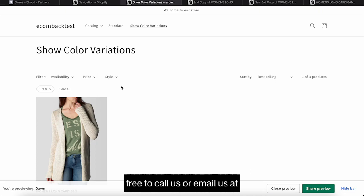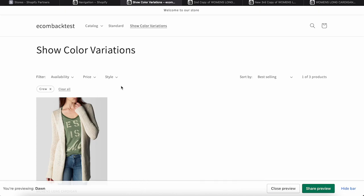If you have any question, please feel free to call us or email us at sales at ecomback.com. Thank you.